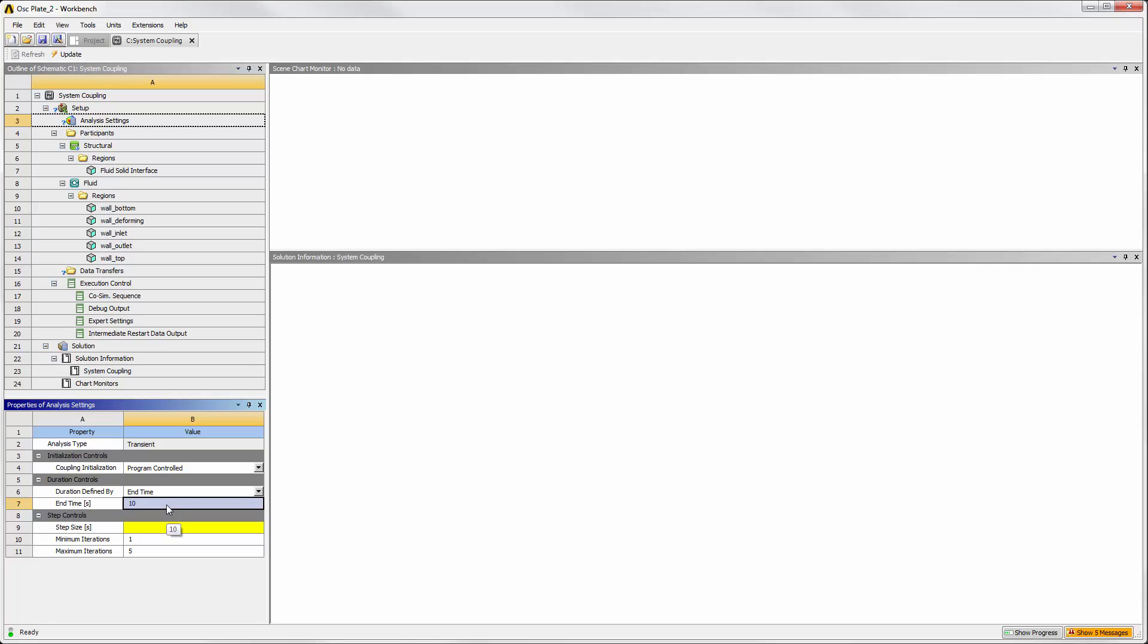This number must be less than or equal to the time duration set in Mechanical, and it overrides the number of time steps in Fluent.